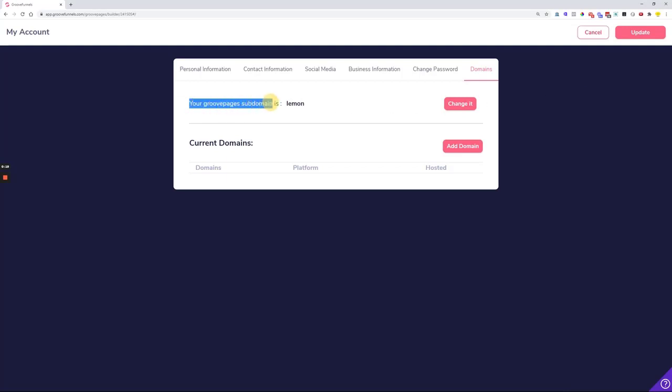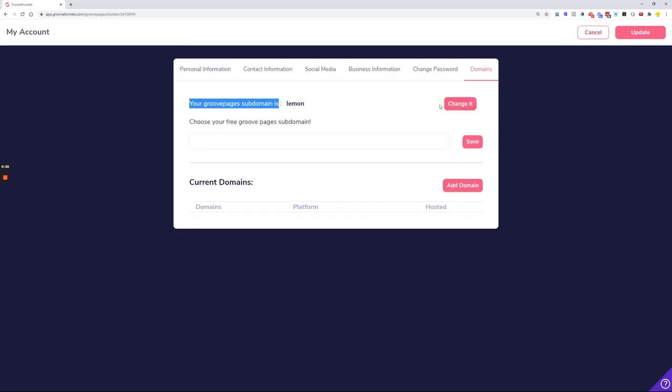Here you can see your GroovePages subdomain is listed. If you would like to change your GroovePages subdomain, click the change button and add one phrase or one word—this usually works best. Make sure there are no special characters so they don't get in the way of publishing your pages. Once you set up everything correctly, you can proceed.